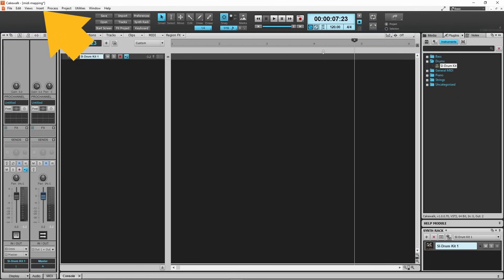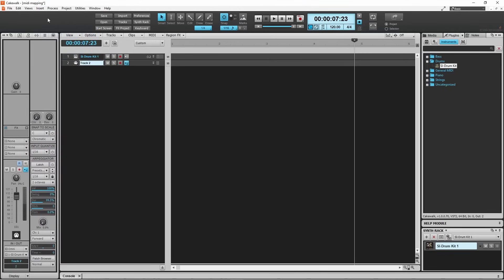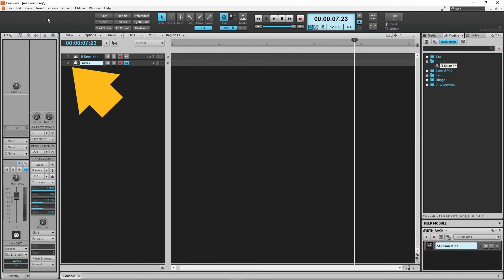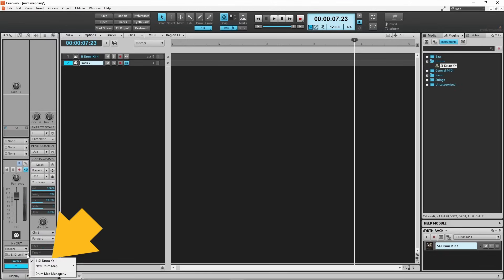Now click on Insert, then click on MIDI track. A new MIDI track is added to the tracks screen. Now click on the MIDI track number to select the track. Then click on the MIDI track output drop list on the channel strip and click on SI drum kit 1.